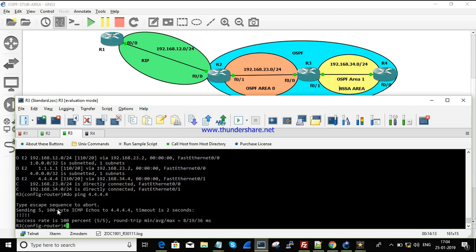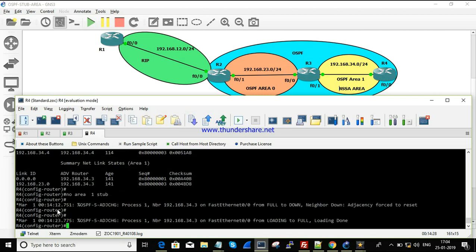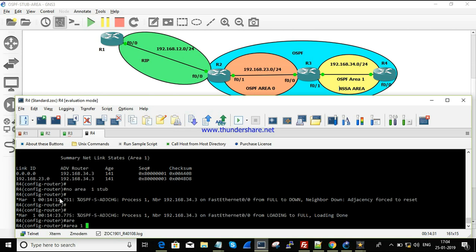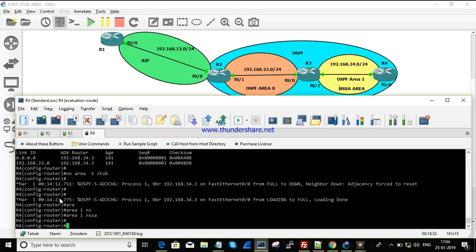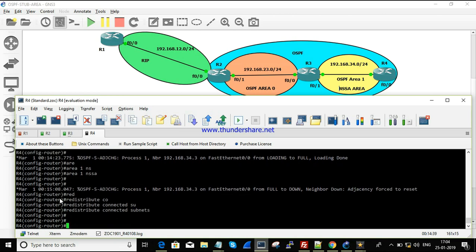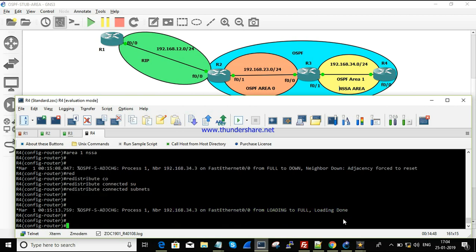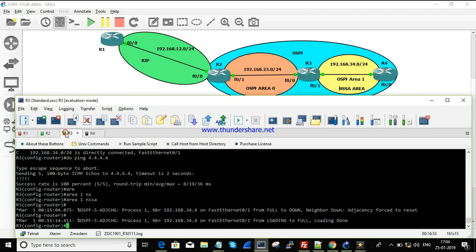With a normal area the route is reachable, but the requirement is to have it as a stub and still be reachable. So now I'll configure NSSA on both routers using 'area 1 nssa'. After this, I run 'redistribute connected subnets' on R4 and the command is accepted without any error — redistribution is now working.